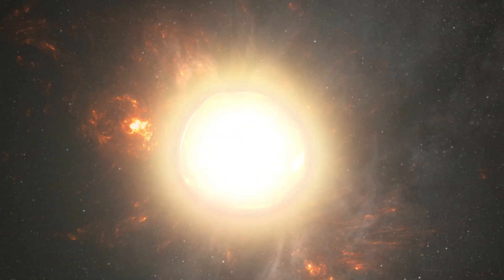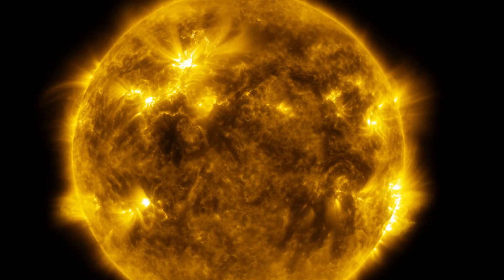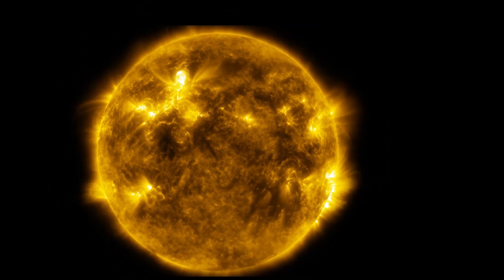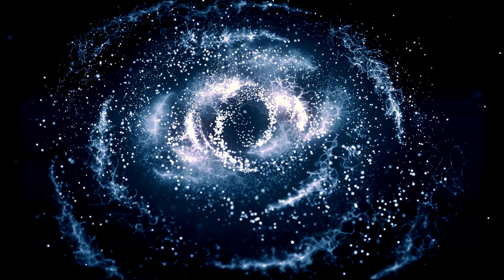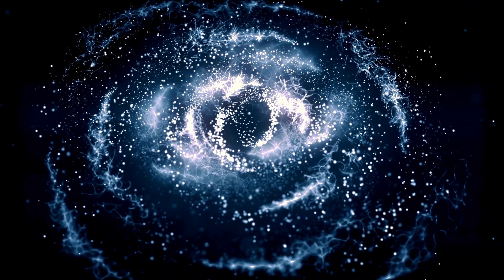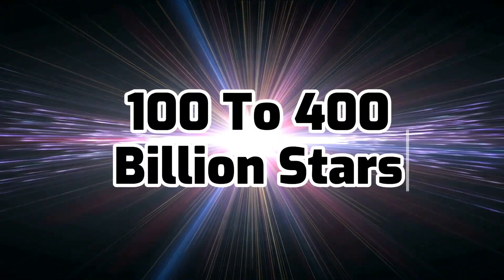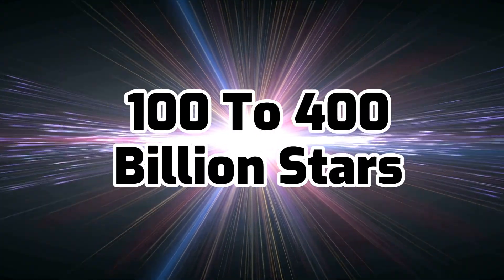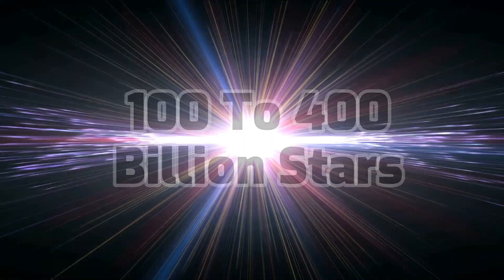Observe galaxies with powerful telescopes, and billions more things are revealed. In fact, the Milky Way galaxy alone is estimated to have between 100 to 400 billion stars,